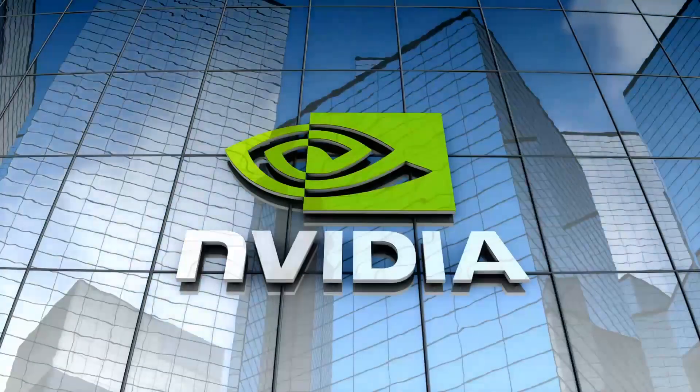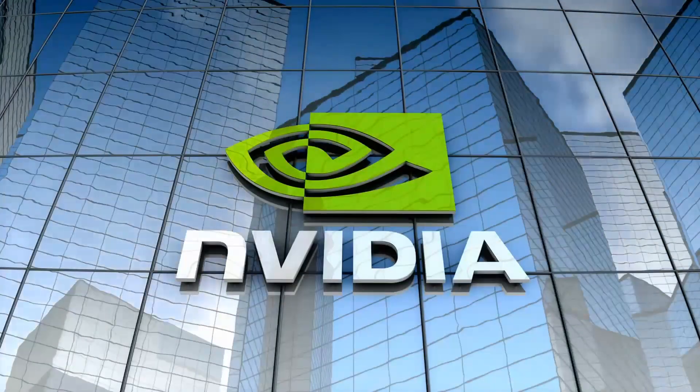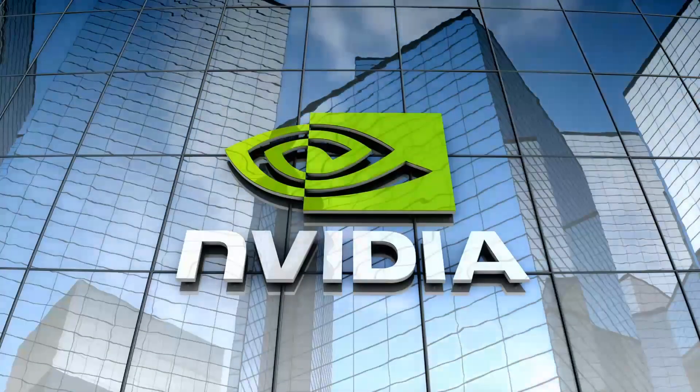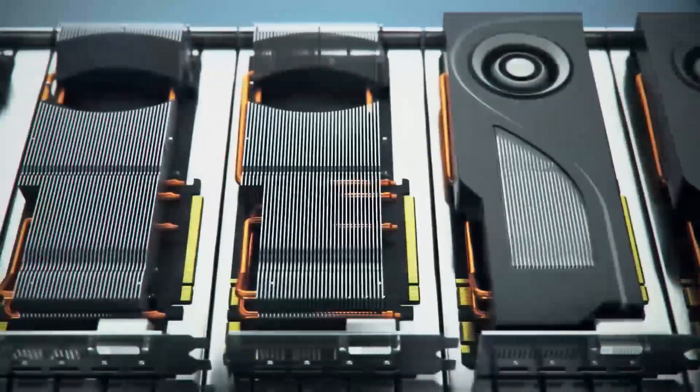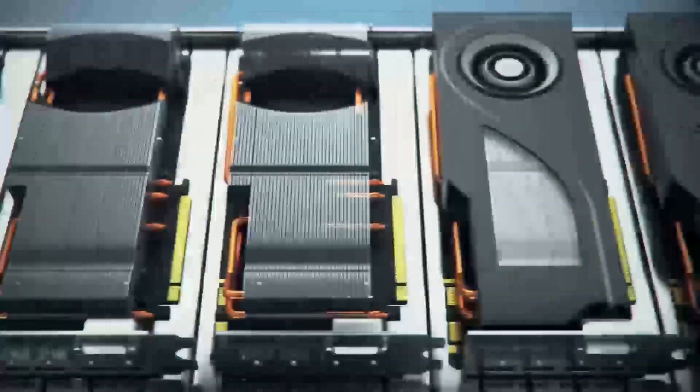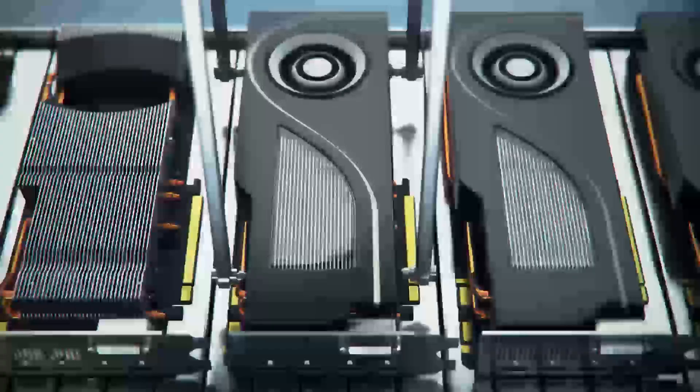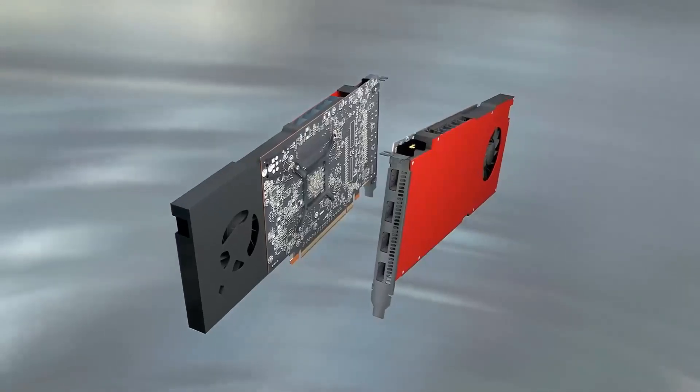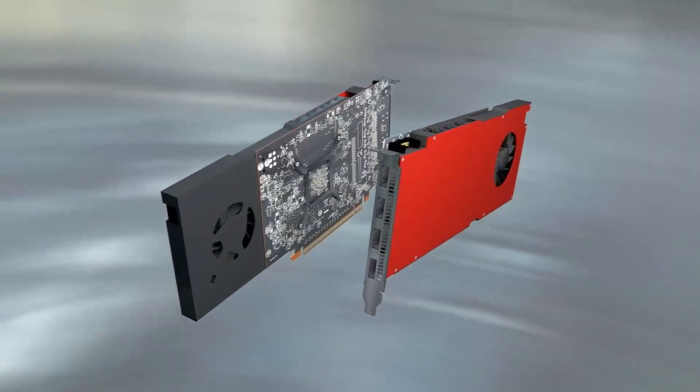Wondering which graphics card takes the crown, the AMD RX 7600 XT or the Nvidia RTX 4070? In this ultimate GPU showdown, we're putting these two powerhouses head-to-head.